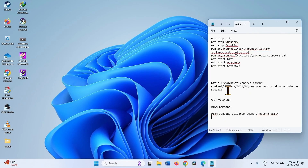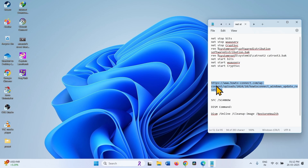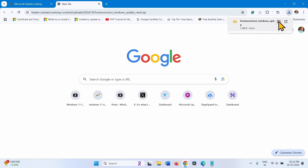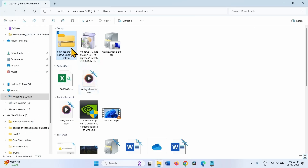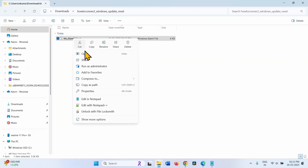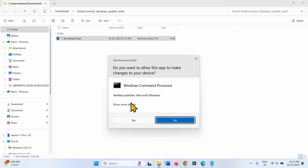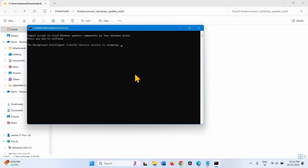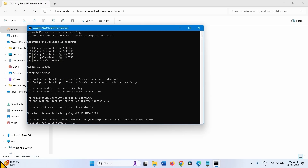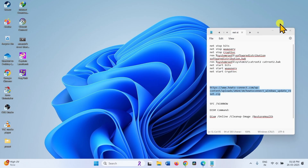Reset Windows Update Cache. First, we recommend running a downloadable batch file to reset Windows Update Cache, as it is an easier method. Go to the video description and click on the link. This will download a file — click on the folder icon, select Extract All, then Extract. Right-click on the batch file, select Run as Administrator, click Yes, and press any key to continue twice. Then restart your computer.